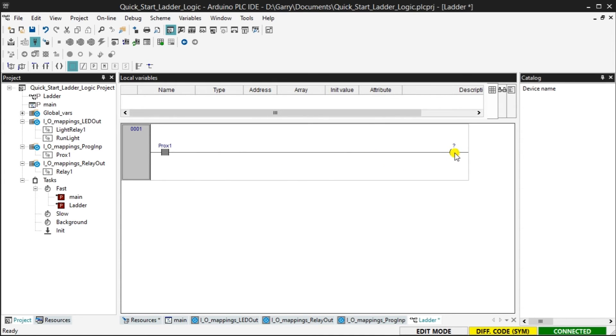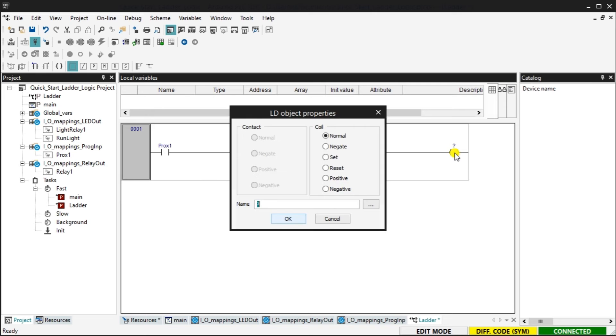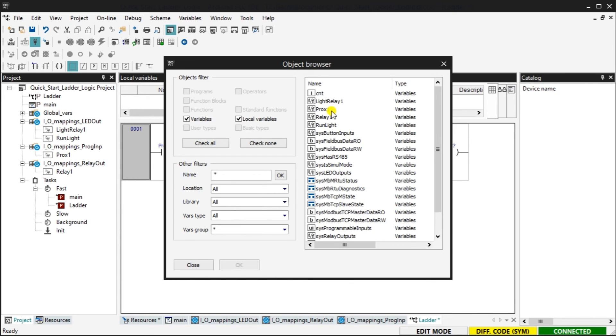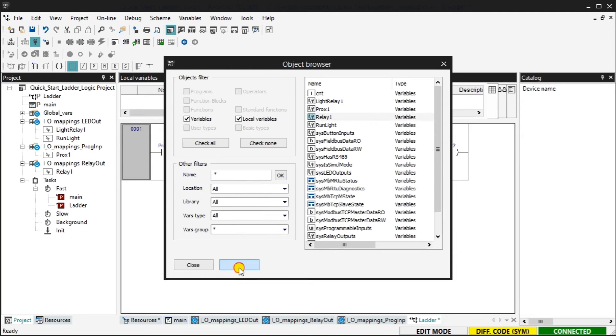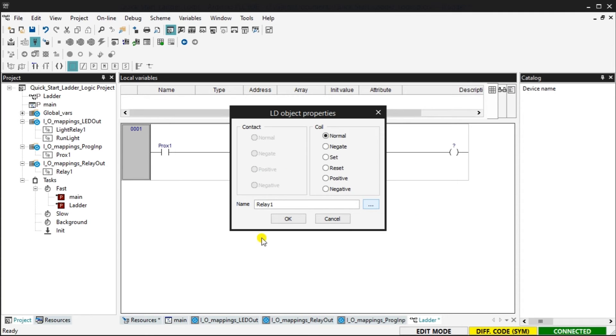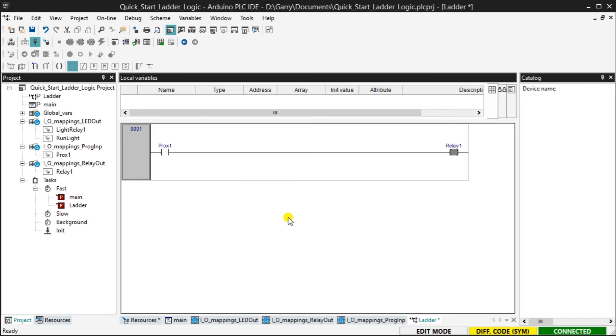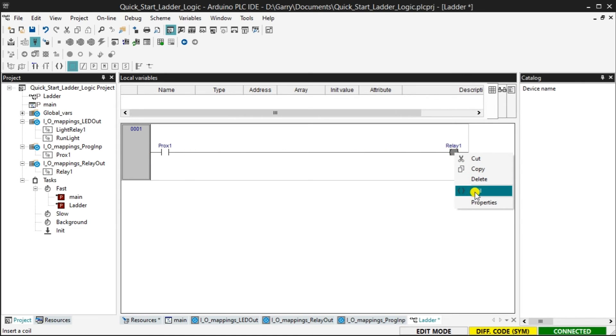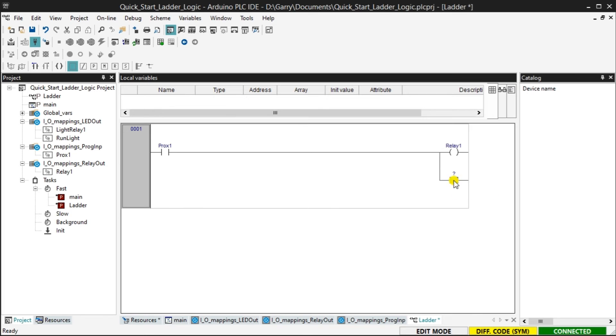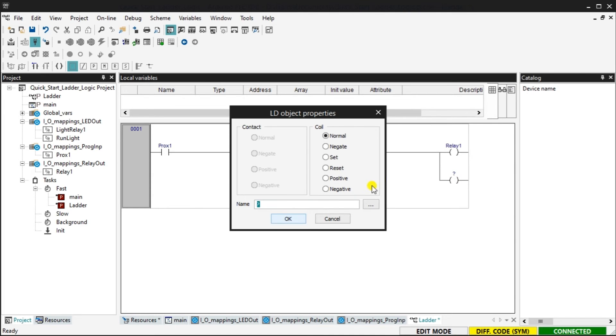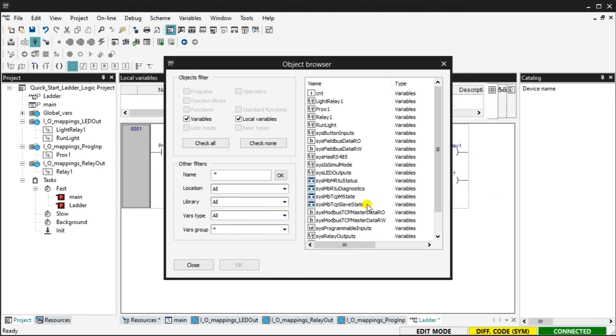Double click on the output coil in the rung. We can change the output coil contact and assign the tag to the coil in the object property window. Select the relay 1 tag for this coil and select OK. Right click on the relay 1 coil and select coil. This will add another coil in parallel.